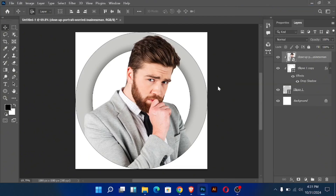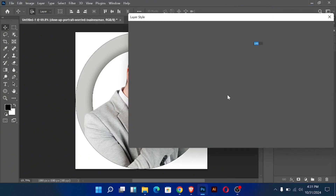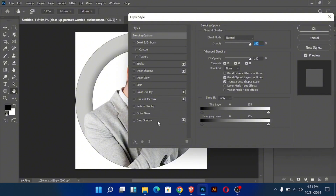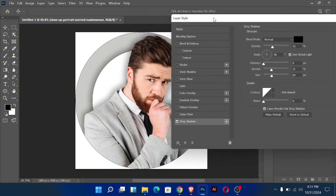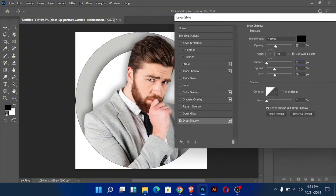Go to the blending options of the subject layer and add drop shadow. Follow these settings and then click OK.